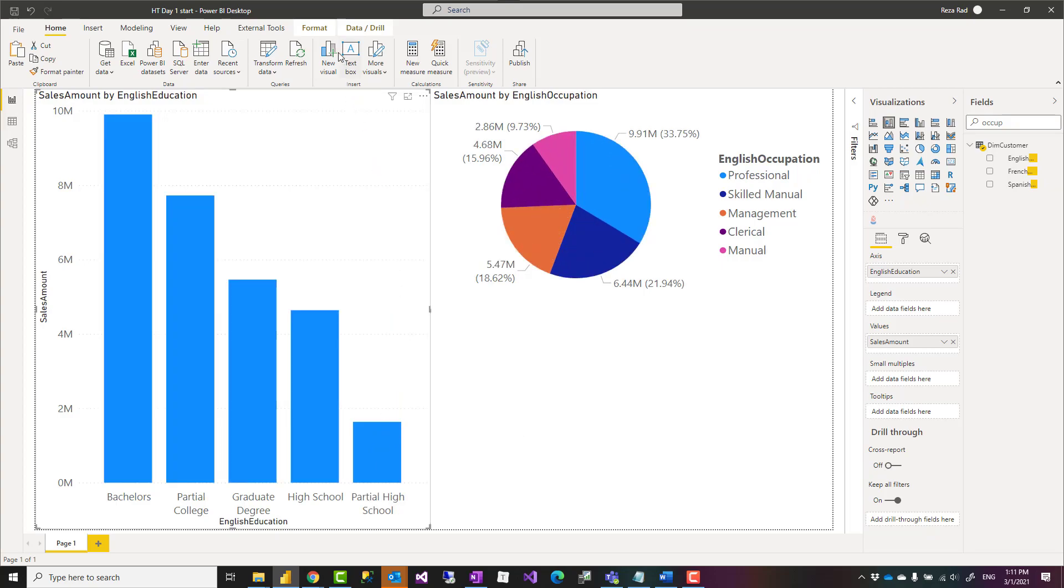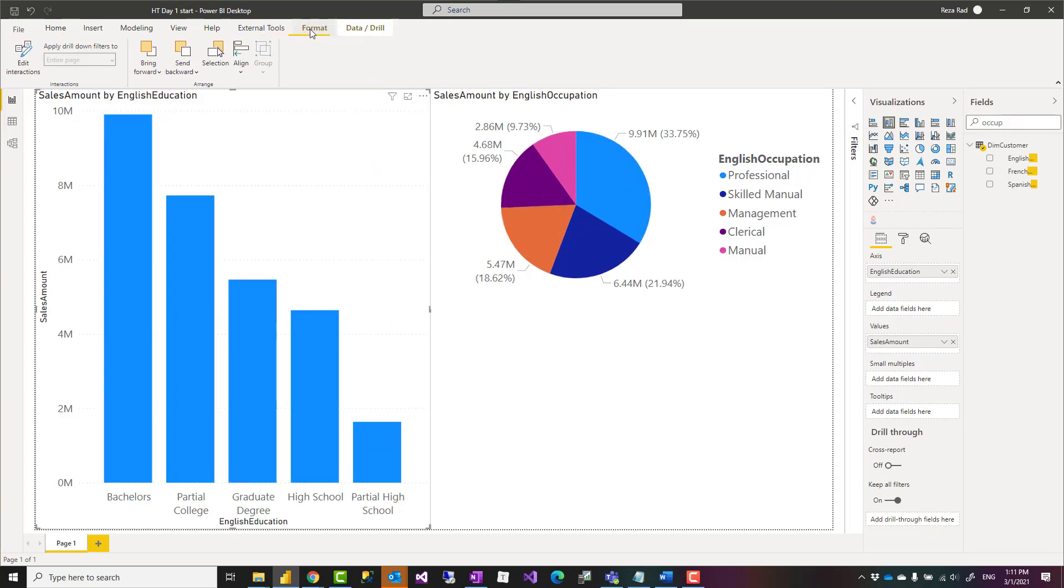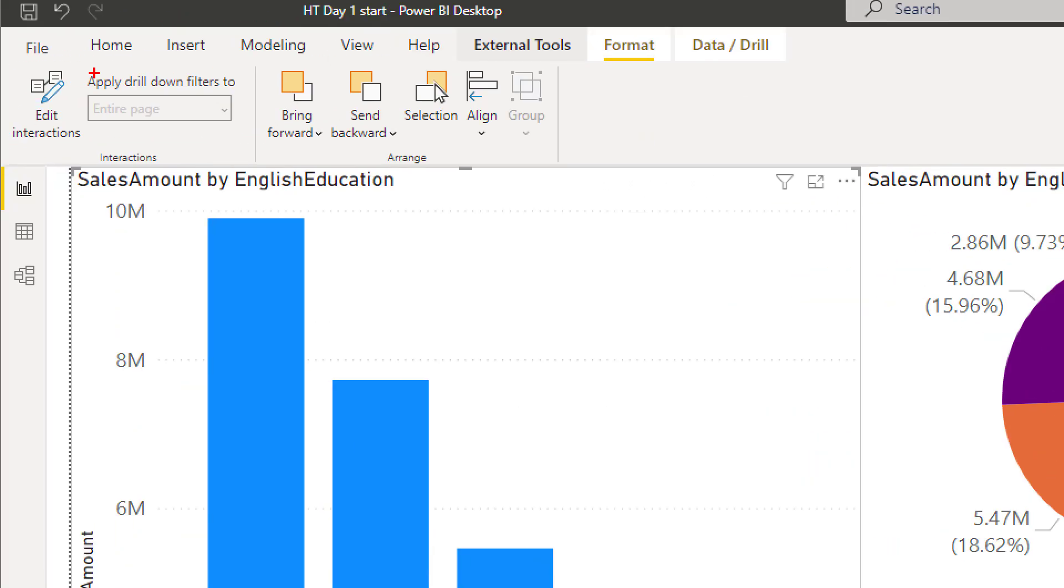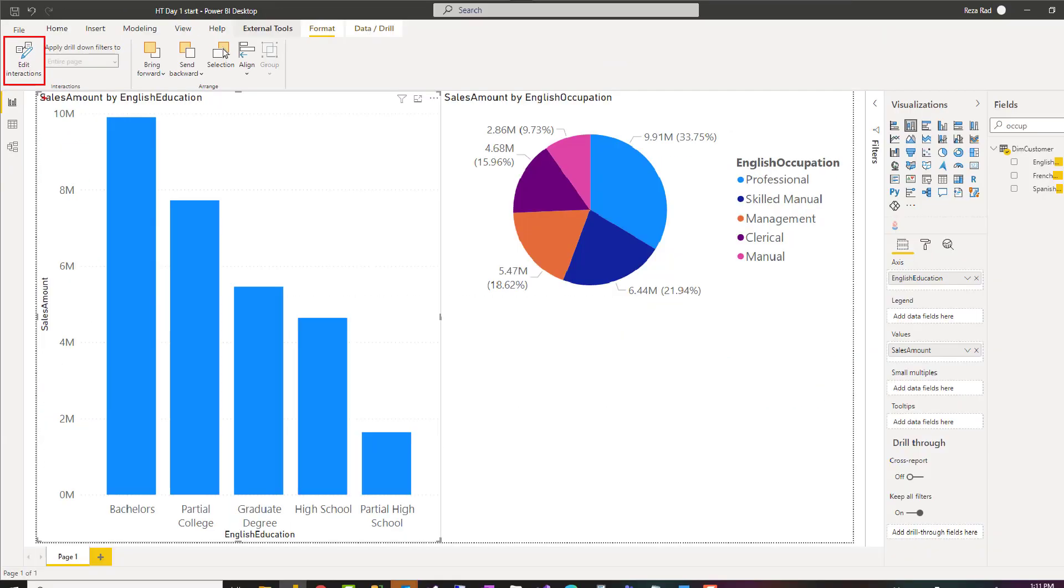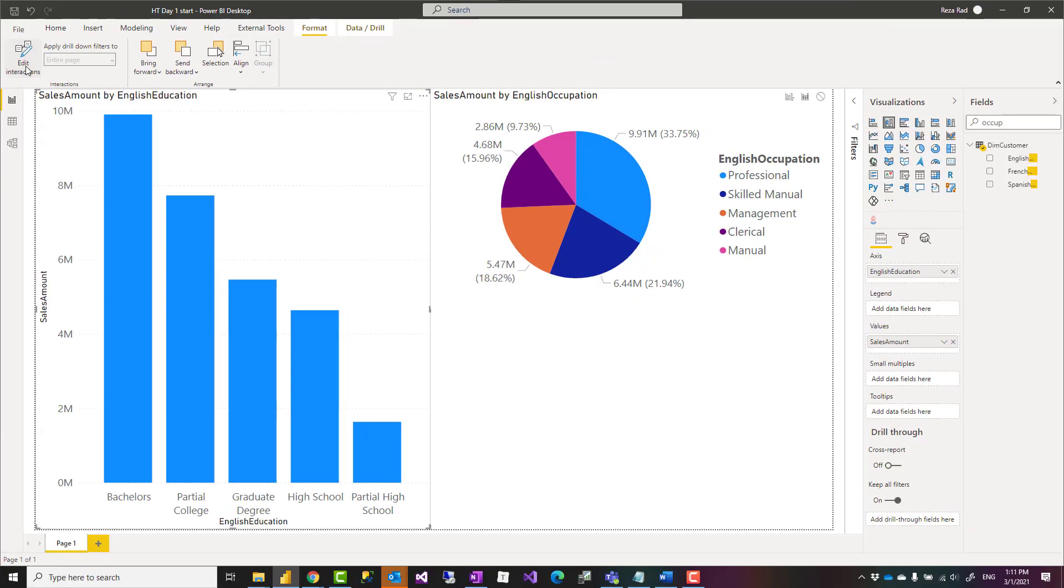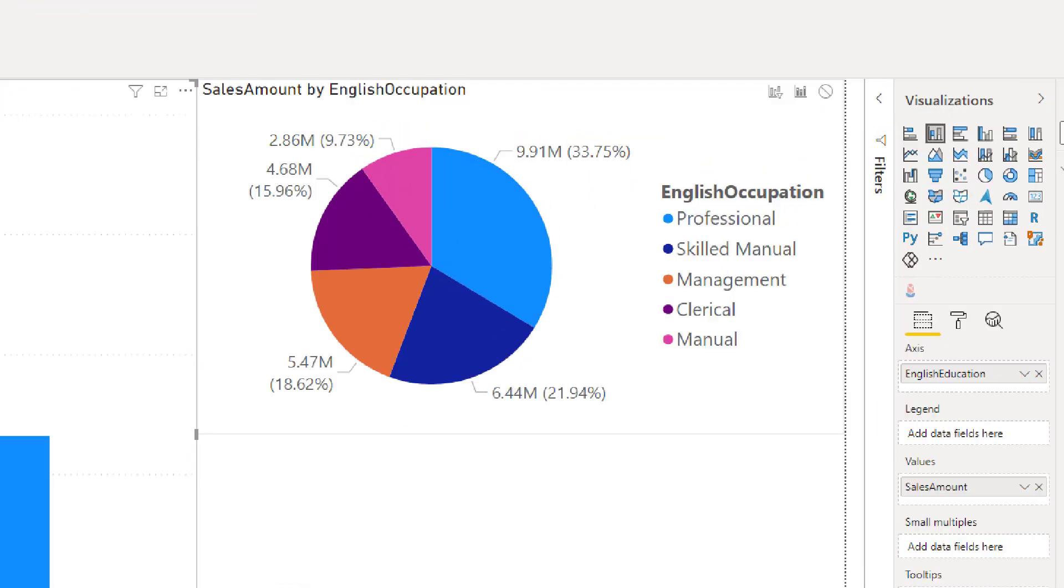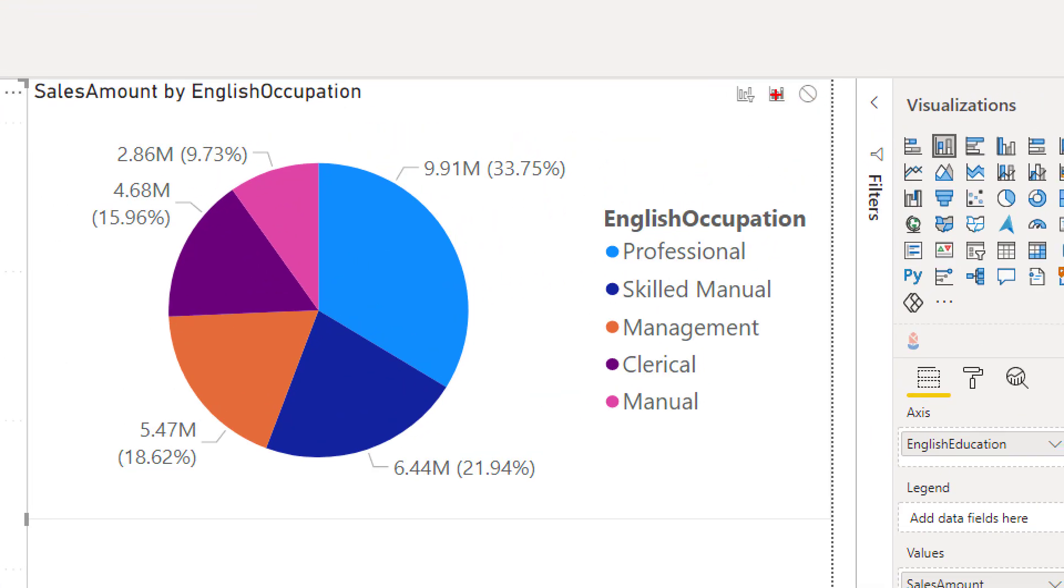To do that, you have to go to the format tab. In format tab, click on edit interactions. When you click on that, you'll see on every other chart—first you have to select the chart that you want to edit the interaction of on other charts, then on top of any other charts you'll see two or three of these icons.